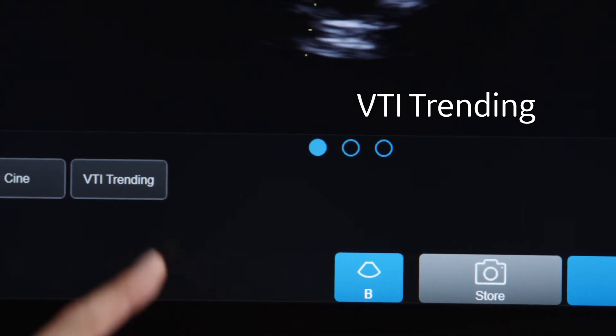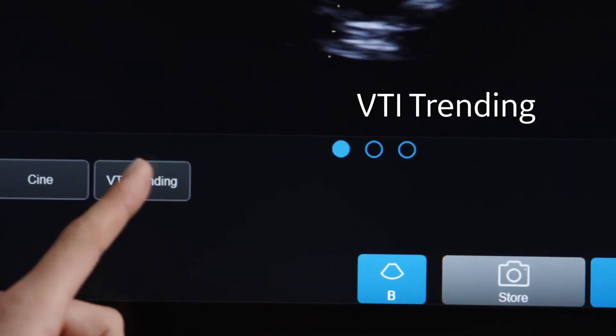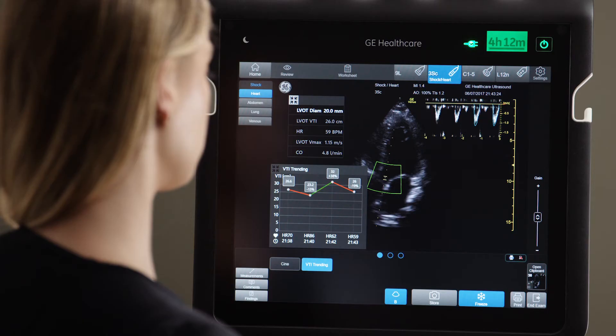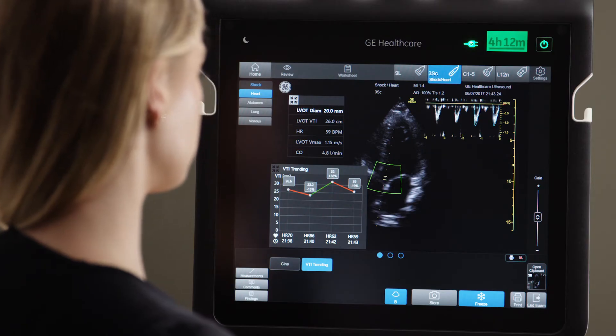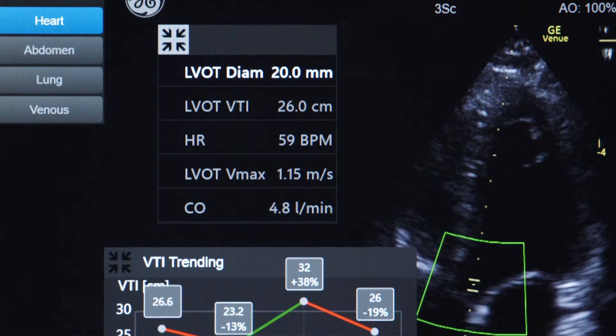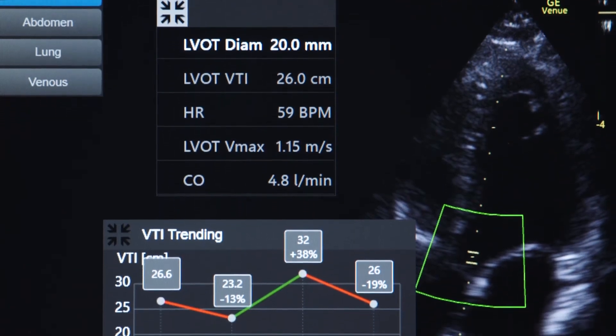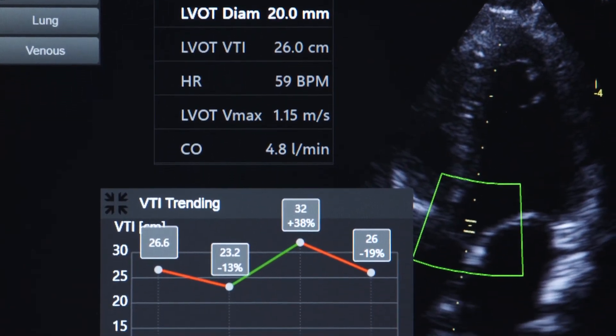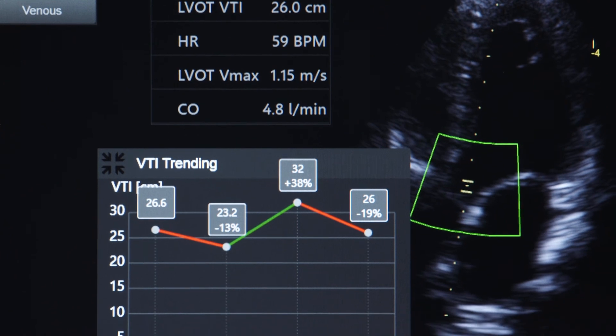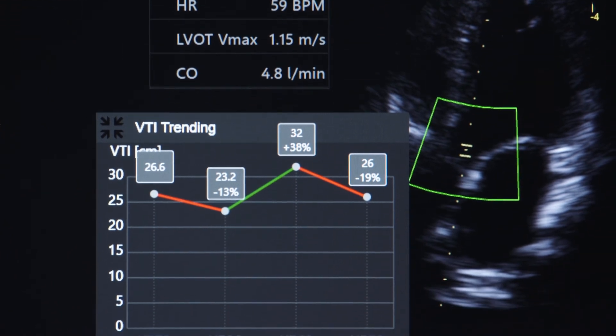With VTI trending, you can also trend your VTI calculations. This will allow you to quickly visualize a trend and determine your course of action.